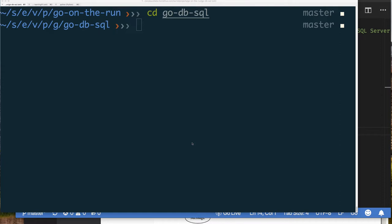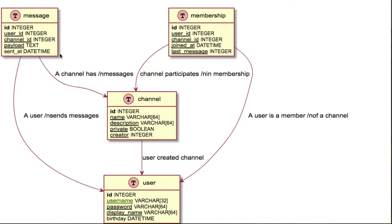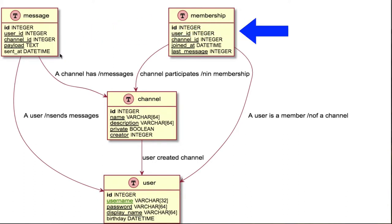Let's imagine we're working on a chat application and we need to store information about channels, users, and the messages that users send to a channel. When it comes to SQL design, this is an ERD diagram — an entity relationship diagram — and we have four entities. We have a message table with a unique ID, who sent the message, which channel it was sent to, the message data, and possibly a timestamp.